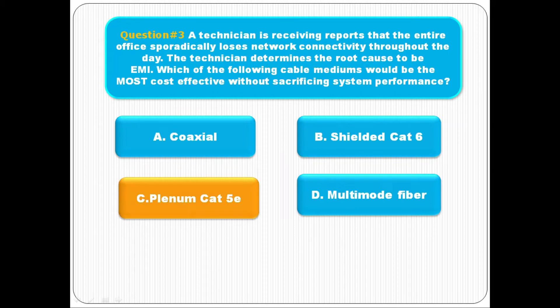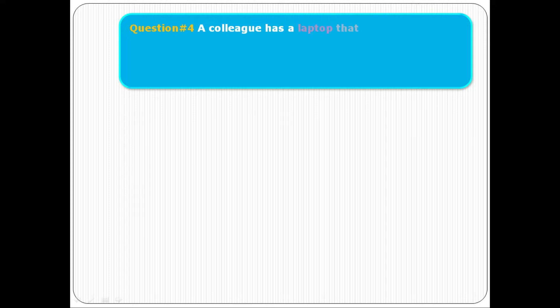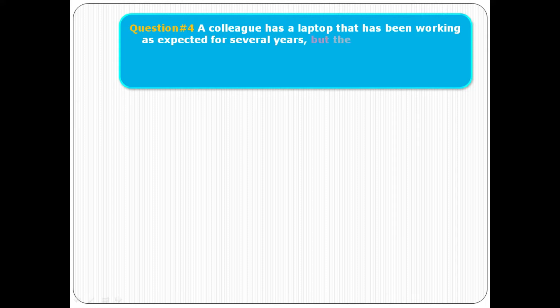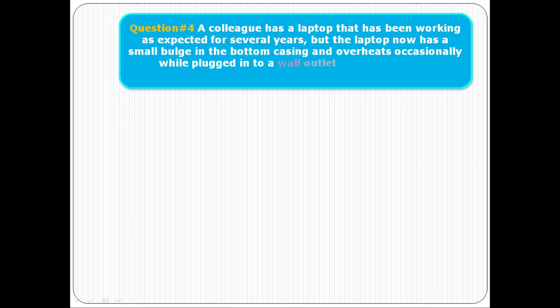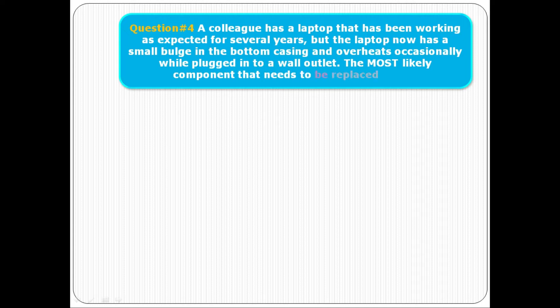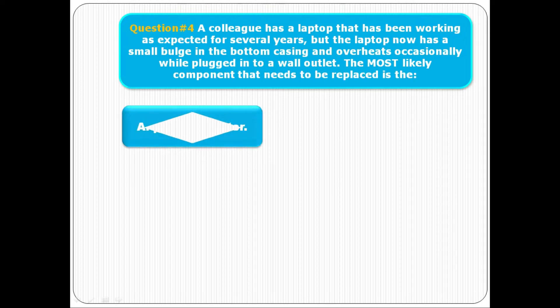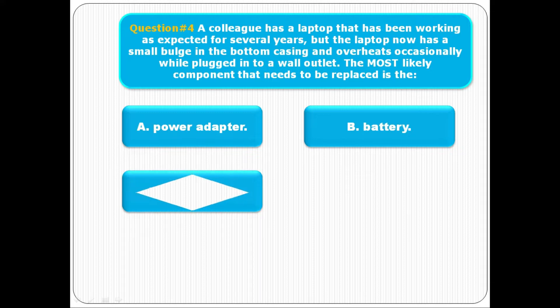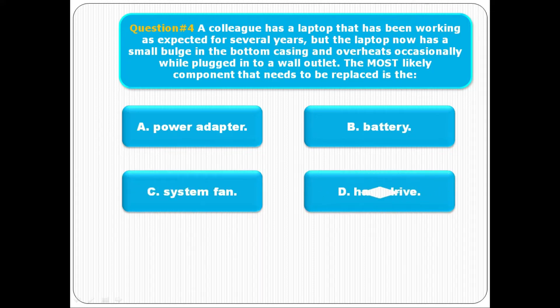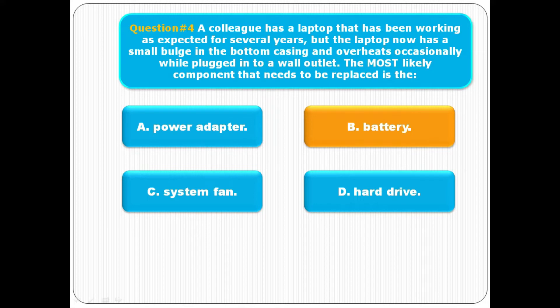Question number four: A colleague has a laptop that has been working as expected for several years, but the laptop now has a small bulge in the bottom casing and overheats occasionally while plugged into a wall outlet. The most likely component that needs to be replaced is: option A power adapter, option B is battery, option C system fan, option D is hard drive. The correct option is battery. Battery needs to be replaced for this condition. These all questions are helpful to pass the Core 1 exam.